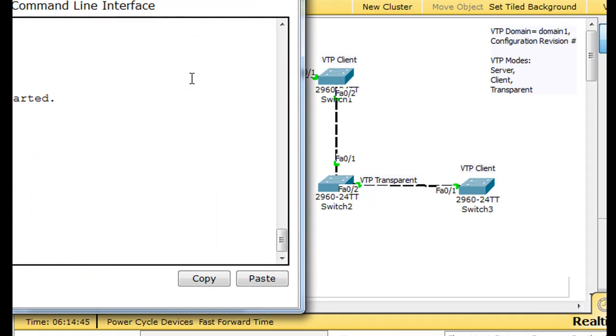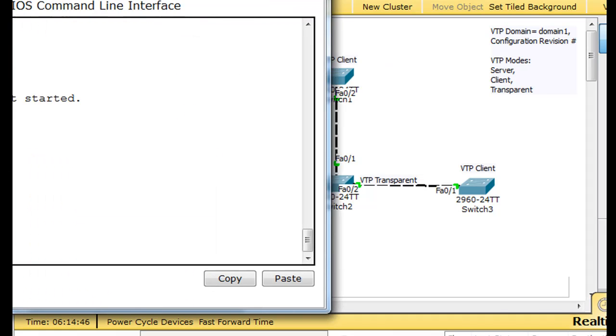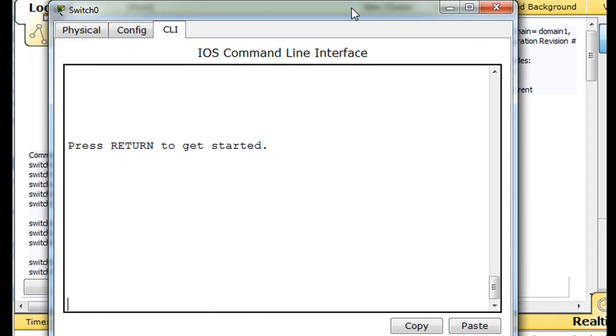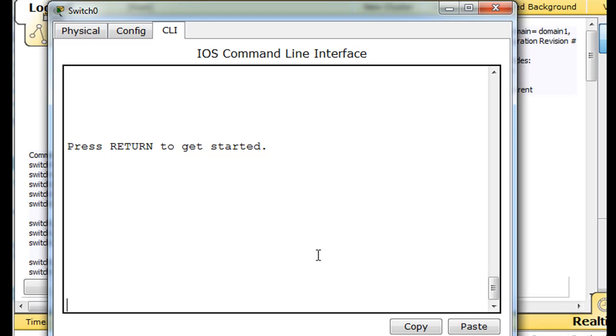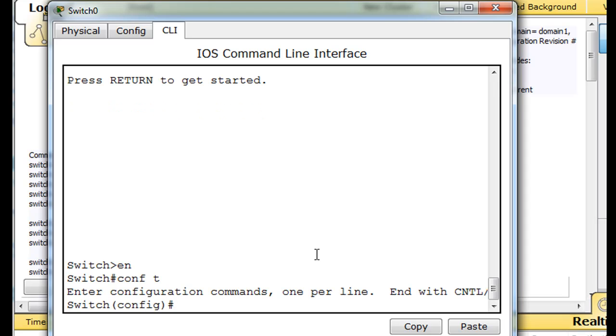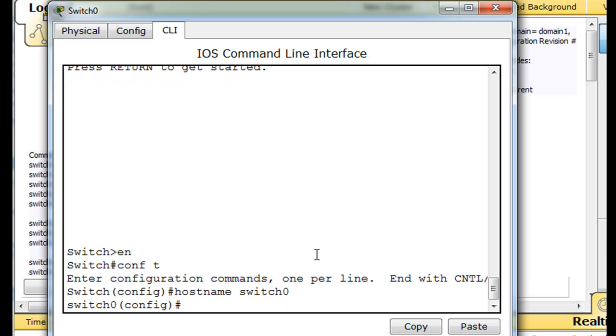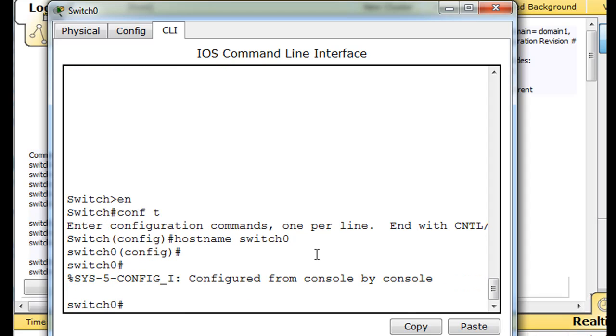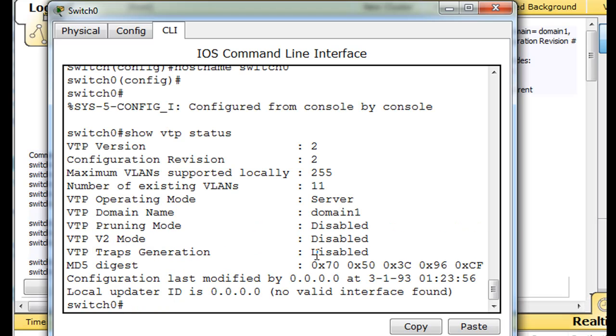For instance, if I open up the server, I'll take this server, and this is the server switch0, and I'll just do enable, and I'm going to do a conf t, and do a hostname switch0, so that it's obvious which switch we're in. But then, let's do control C, and do a show VTP status. You'll see that the configuration revision number is 2.